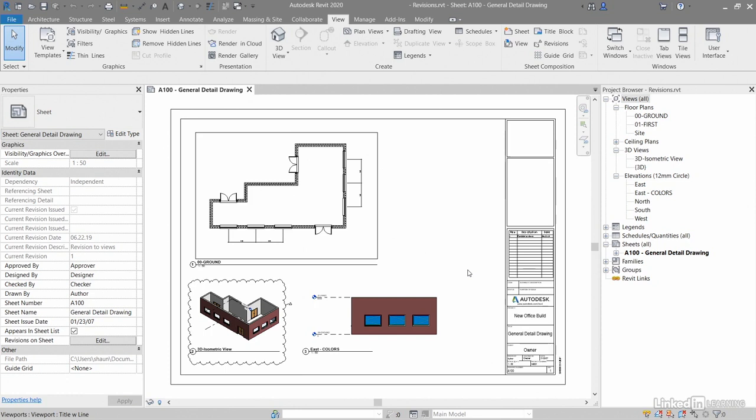It should default to the A100 general detail drawing sheet in the project browser. If it doesn't, just go into project browser and enter sheets.